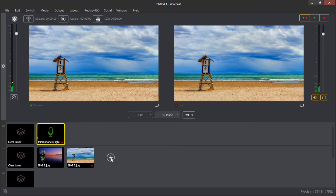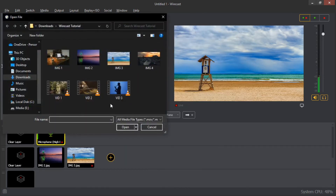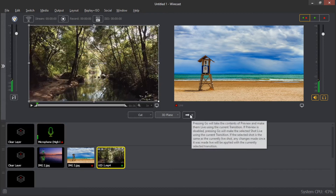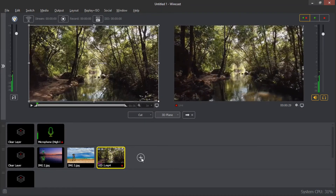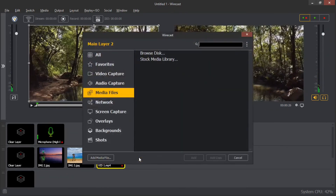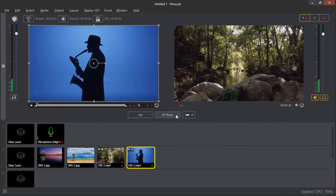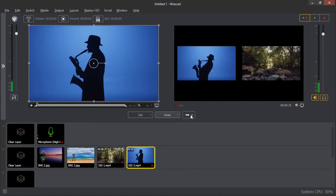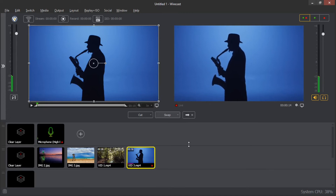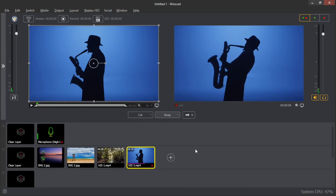Now let me show you how you can add video. With video, just go to the media files, then you can browse for the video you like. Let me choose this one — you can see when I transition it, we have this video playing very beautifully. I can also choose to add another image and transition it with a different effect. Let me try the swap transition — when I transition, as you can see, it is very beautiful. This is how you add your files in the Wirecast software.